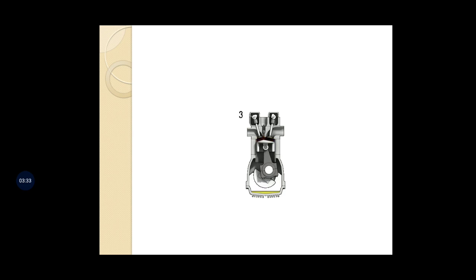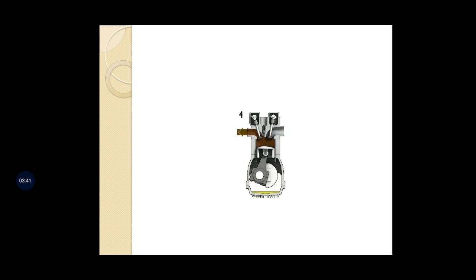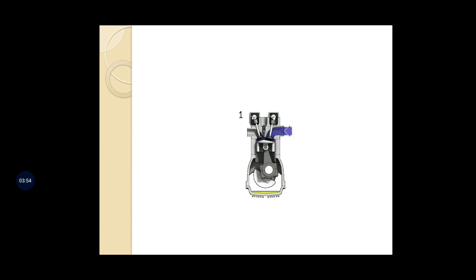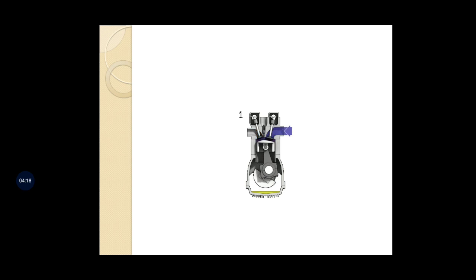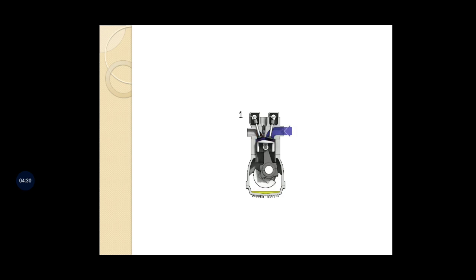Looking at the animation, you can see the four strokes: first is suction (blue color), second is compression, third is expansion where you can see the spark shown in red, and fourth is exhaust where the exhaust gases go to the atmosphere. The crank makes two revolutions, the connecting rod oscillates, and the piston goes up and down through all four strokes.